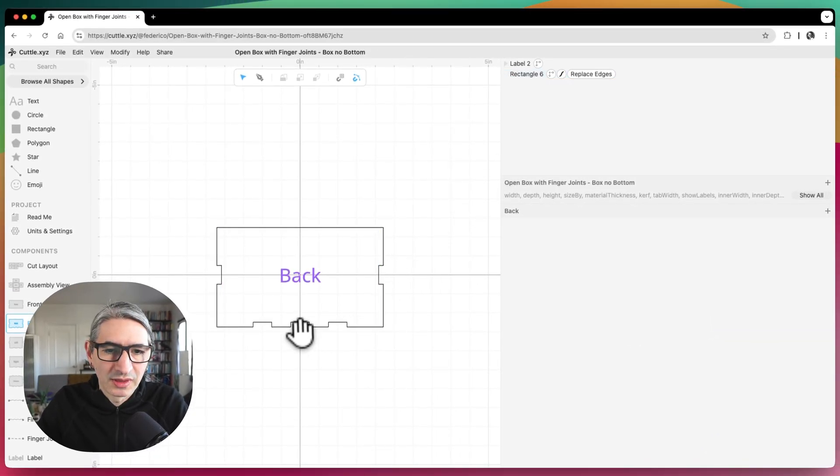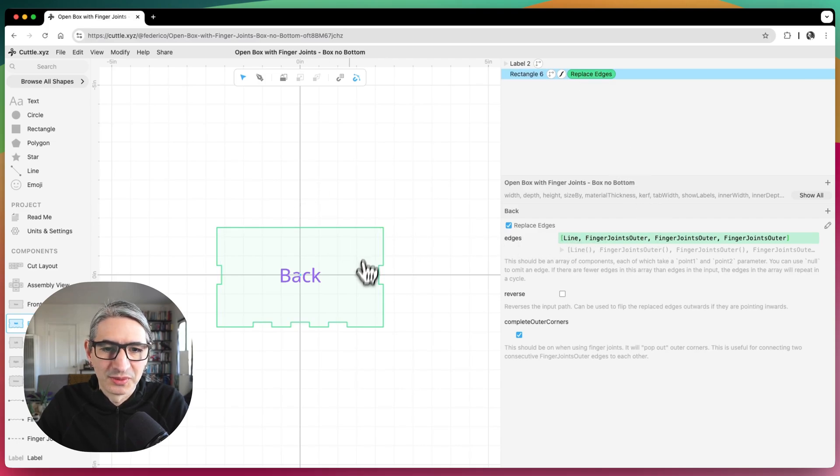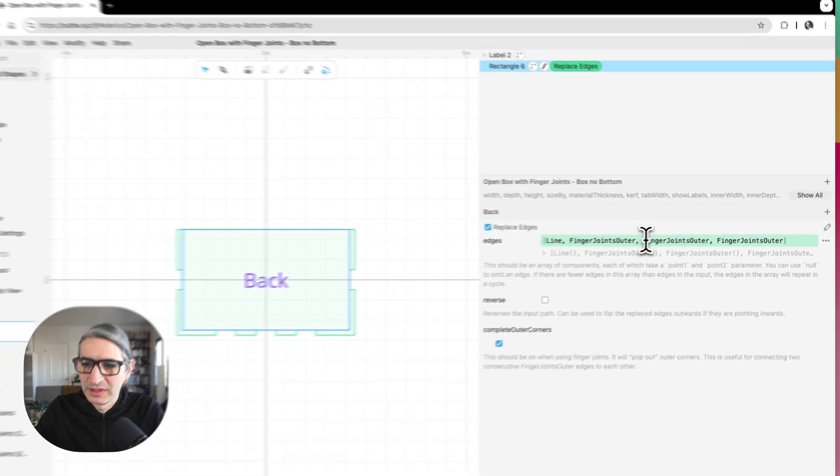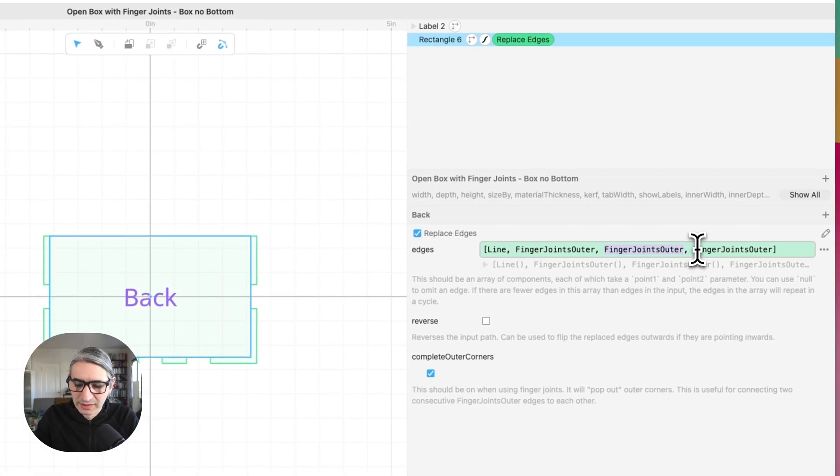I need to turn this one into just a line. So I can count as one, two, three. So one, two, three. That one is a line.